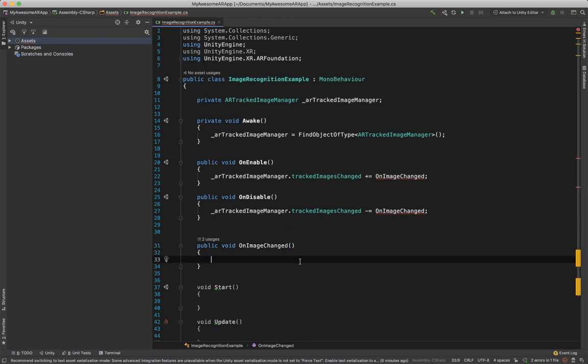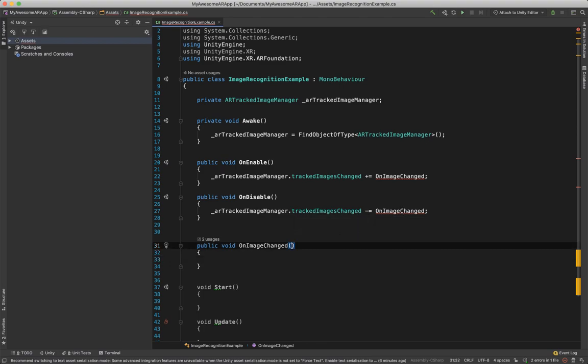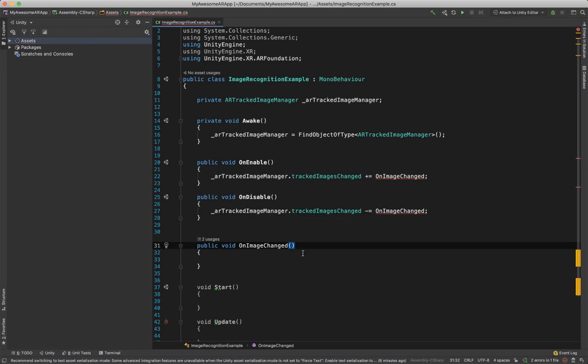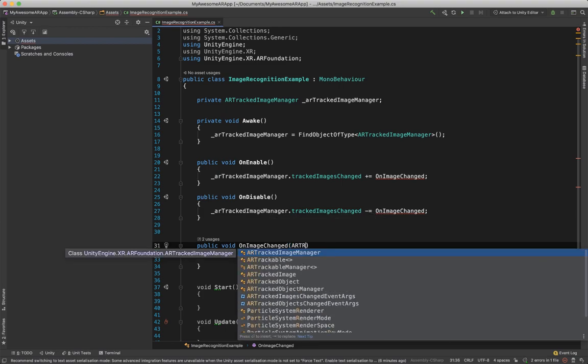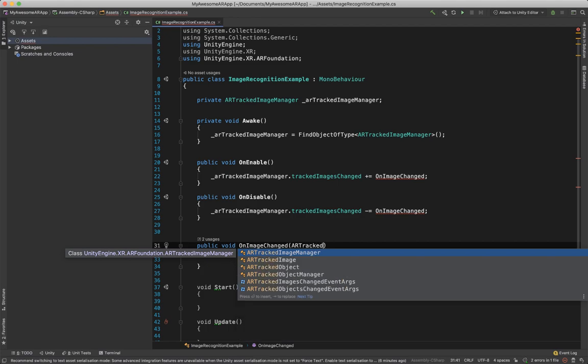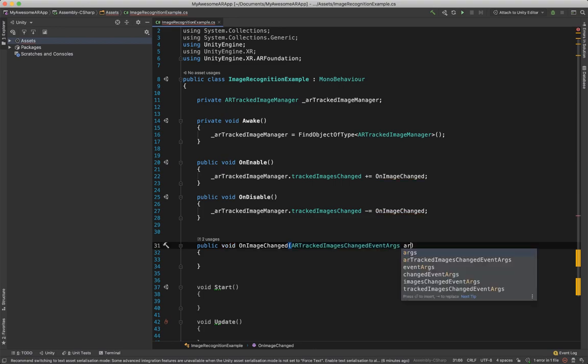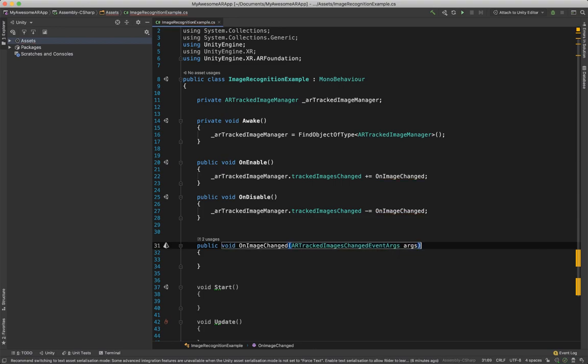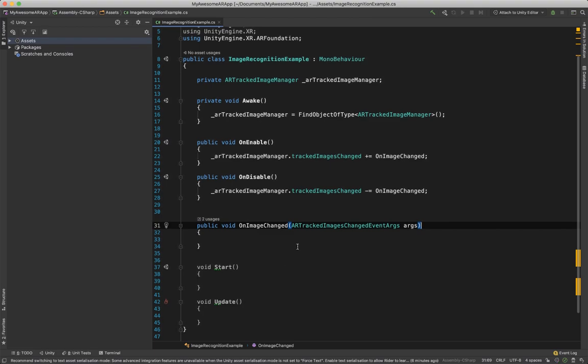And now we need to write our method, OnImageChanged. Now we see we're still getting an error. This is because we see that there's an ARTrackedImagesChangedEventArgs which we need to put in here. So ARTrackedImagesChangedEventArgs, this one over here, and let's just call it args. Perfect. Now we are almost ready to go.